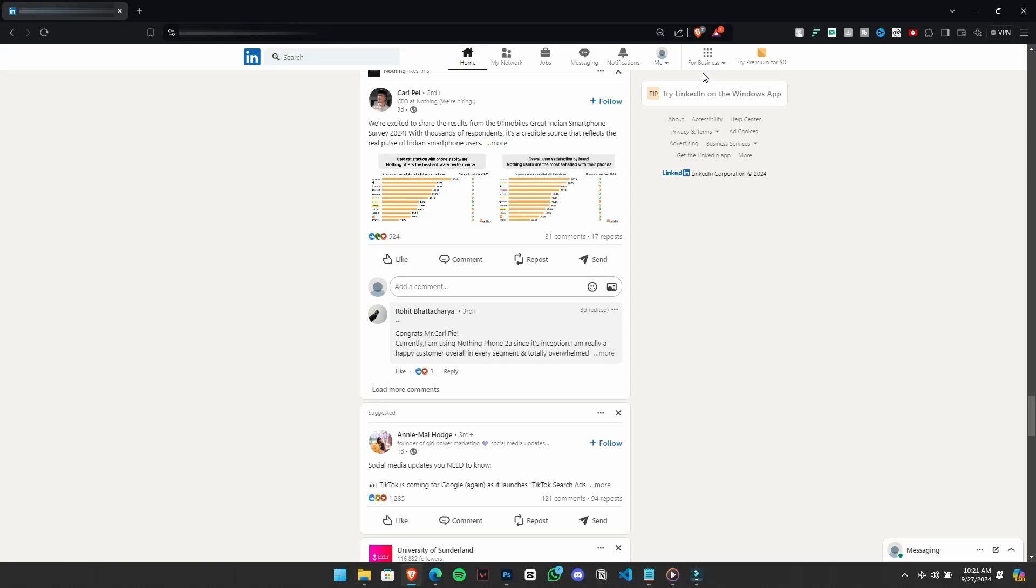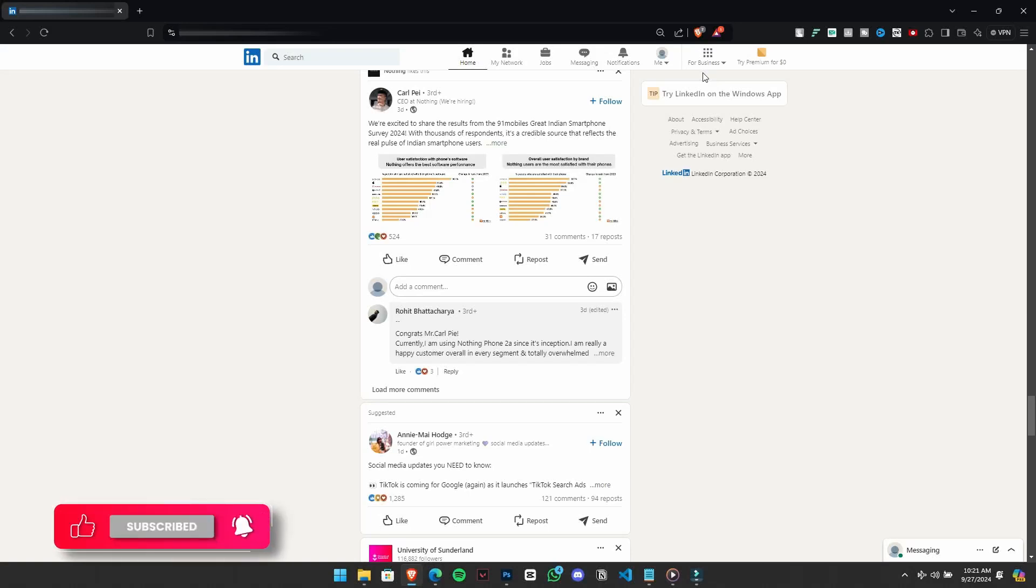LinkedIn has limited the ability to rearrange all sections. You can still customize the key areas like your education, experience, skills and volunteer work.